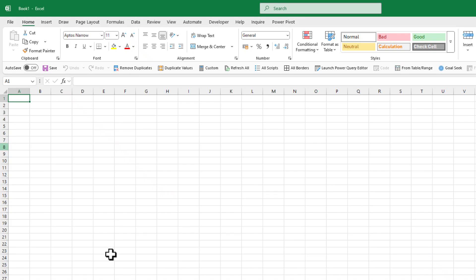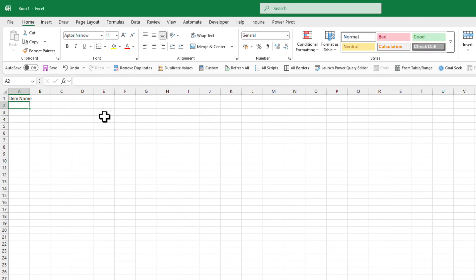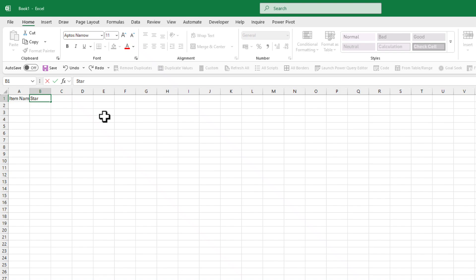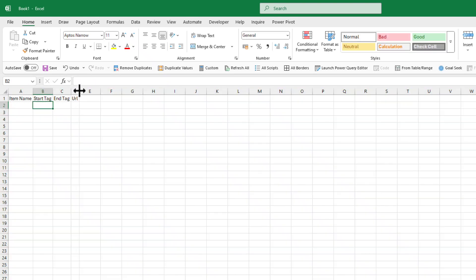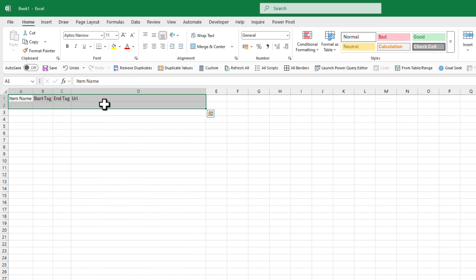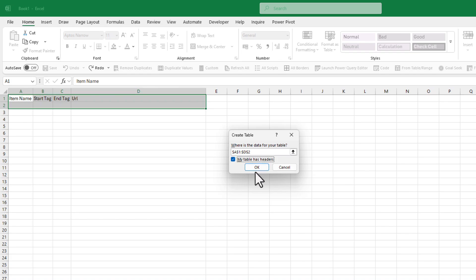So what we have here is a blank sheet and we're going to create a little table with columns: item name, start tag, end tag, and URL. That's all we need in the beginning. Then we're going to select this, press Ctrl+T on your keyboard, and click OK — my table has a header, that's fine.